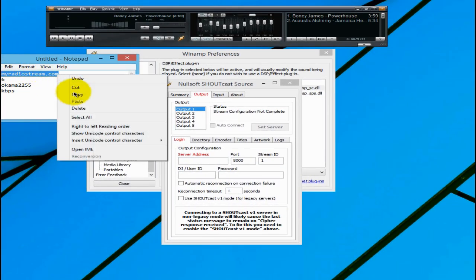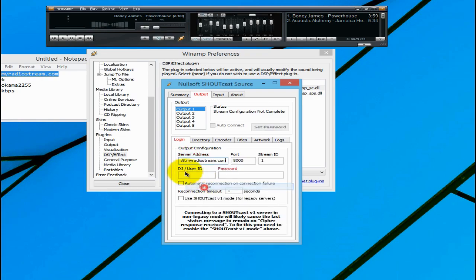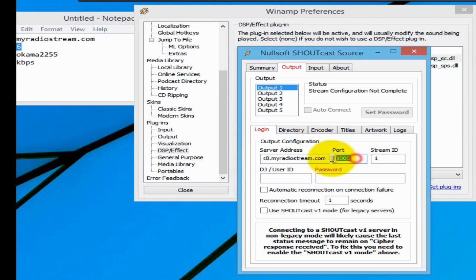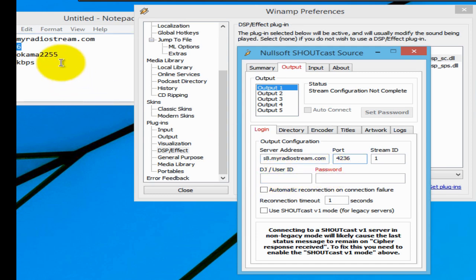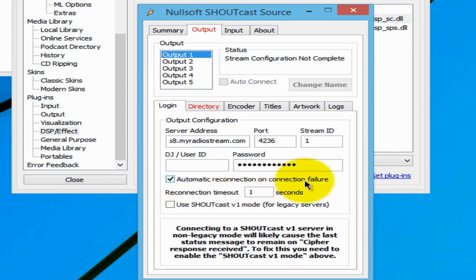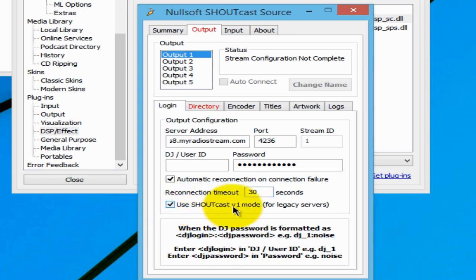Where it says Server Address, enter your server address — copy and paste it from your Notepad. The port information goes in the port field — copy and paste that in. Leave the Stream ID at 1. Where it says DJ User ID, leave that blank, but Password is red — copy and paste your password into that box. Make sure you tick Automatic Reconnection on Connection Failure. I recommend setting the Reconnection Timeout to about 30 seconds. Also make sure Use Shoutcast Version 1 Mode for Legacy Servers is checked.